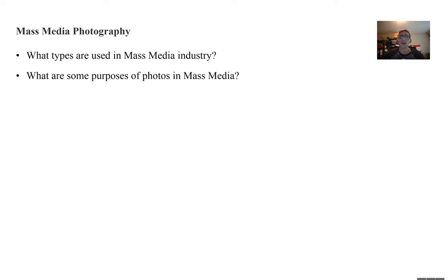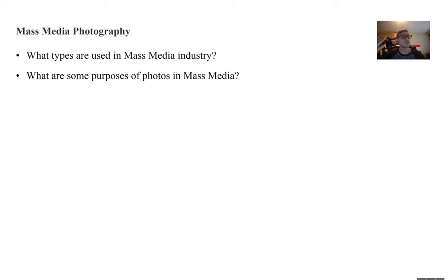And also in the discussions, talk about these questions. Discuss what types are used in the mass media industry and some purposes. And after you go through the discussions, please continue to the second lecture.